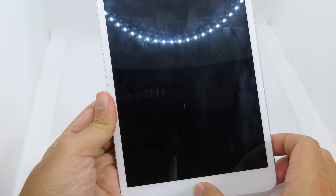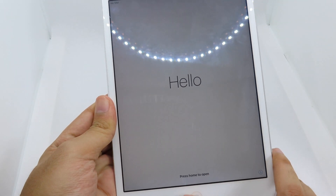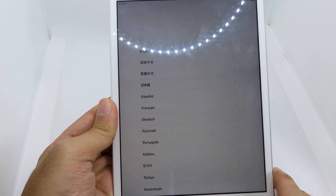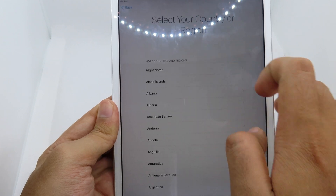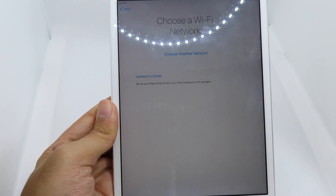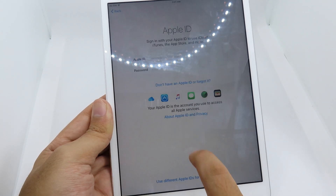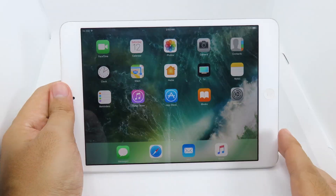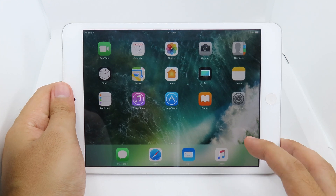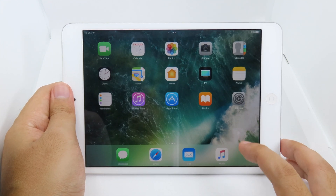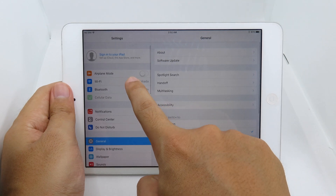Now the erase process is finished. I'm going to set up my iPad and speed this up. Now we are back to the home screen.